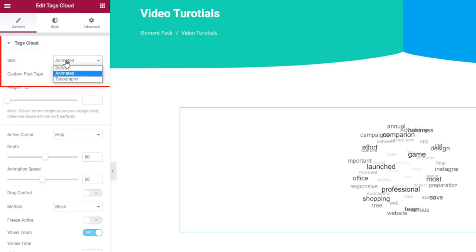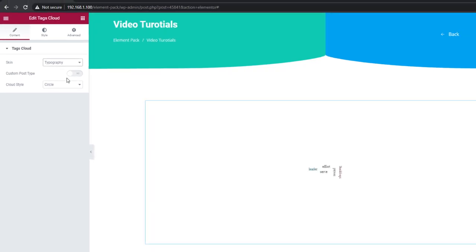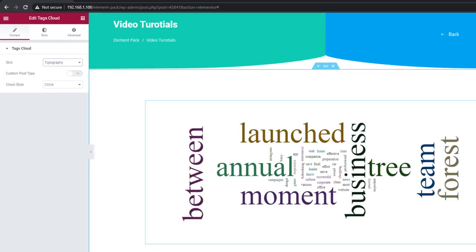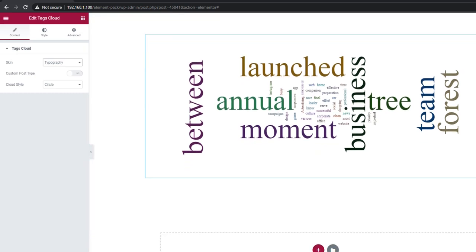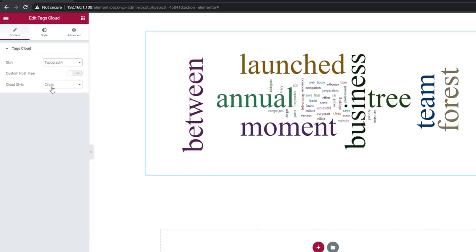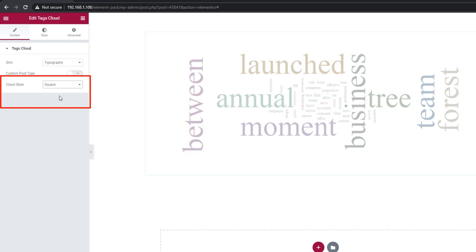The last skin typography is a bit retro styled. An additional option to select cloud style will appear. Select from circle, square, and star. See the changes.